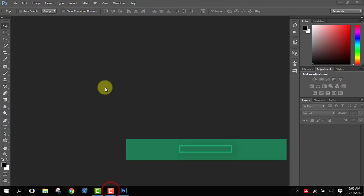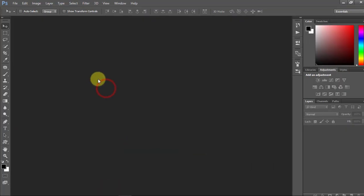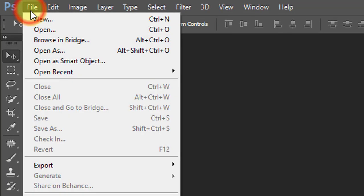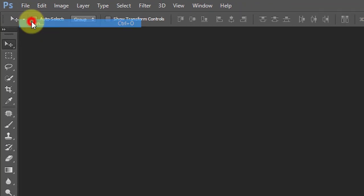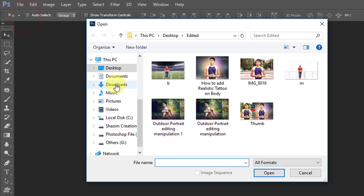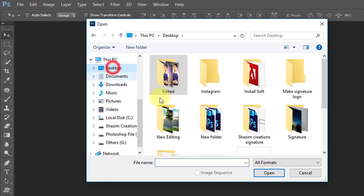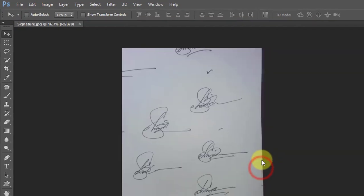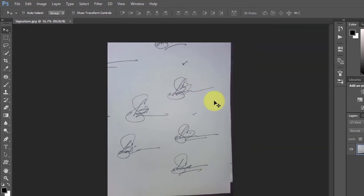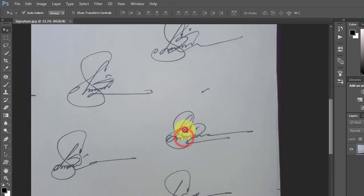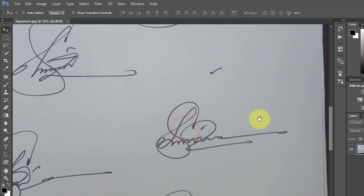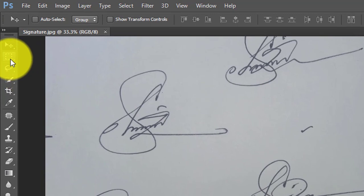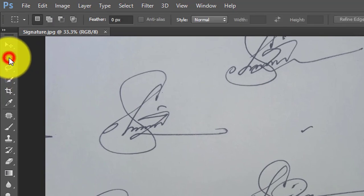Open your Photoshop, then go to File and open your signature. You can use any photography image. Now I will show you the most easy way. Just follow me. If you like our tutorial, please subscribe our channel for more update tutorials.